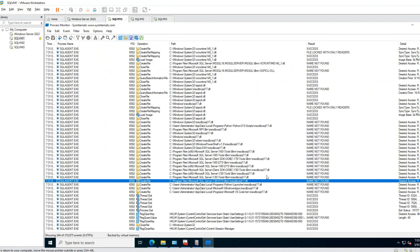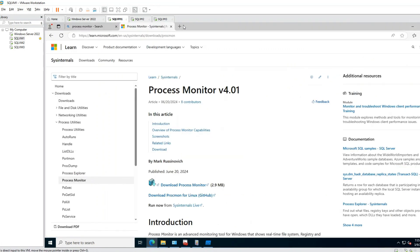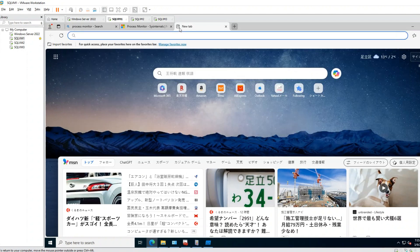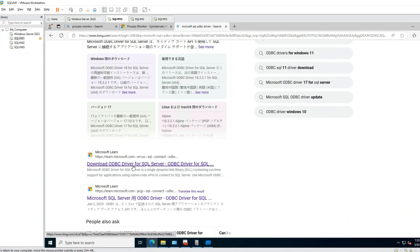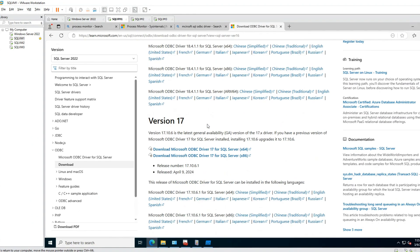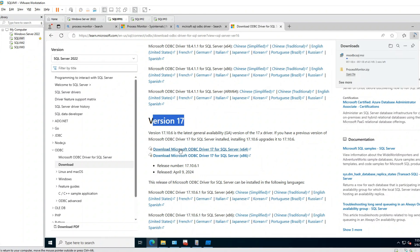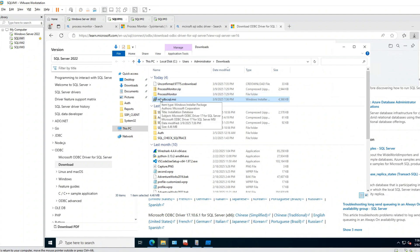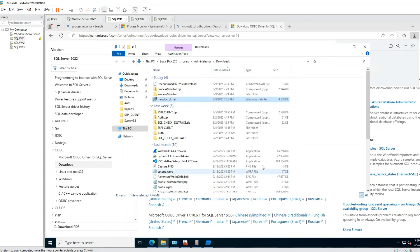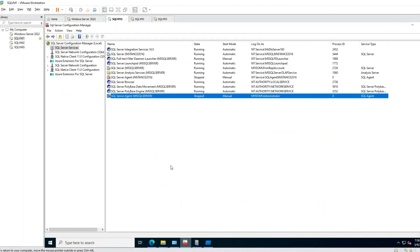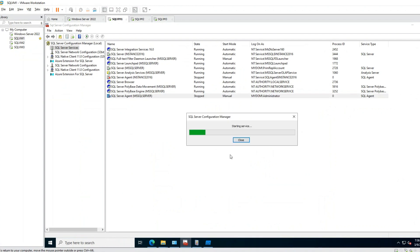To resolve this issue, go to Microsoft ODBC SQL Driver, find ODBC 17. You need to find the 17 version — specifically the 64-bit version, because SQL Server 2022 is 64-bit. Click on it, it will download. Open it and install it. Accept, and install. Finish. Then go back to SQL Server Agent and try to start it. Now you can see it is started.